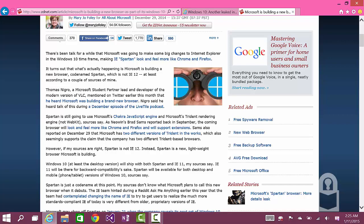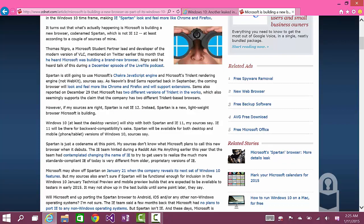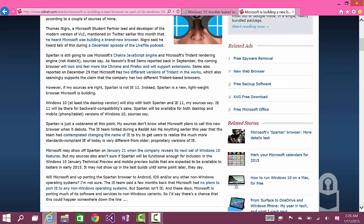The new browser, Mary Jo Foley notes, according to her sources, will not be called Internet Explorer. Microsoft will have Internet Explorer 11 as an optional browser for people who need legacy support, especially in enterprise.